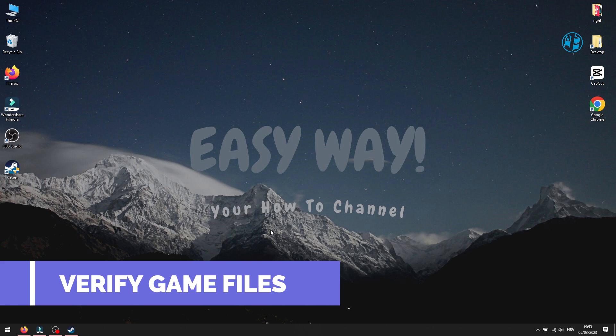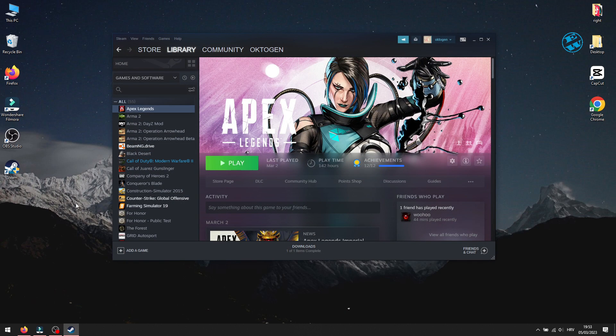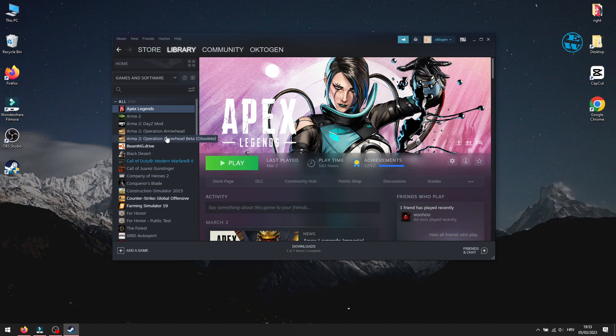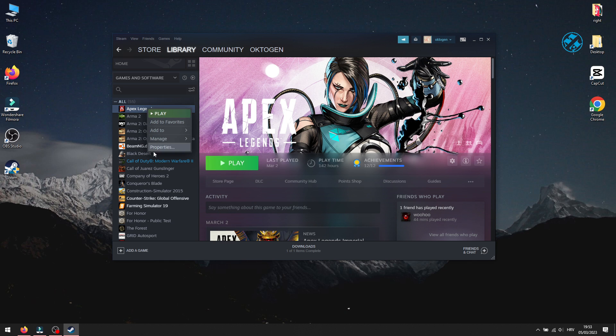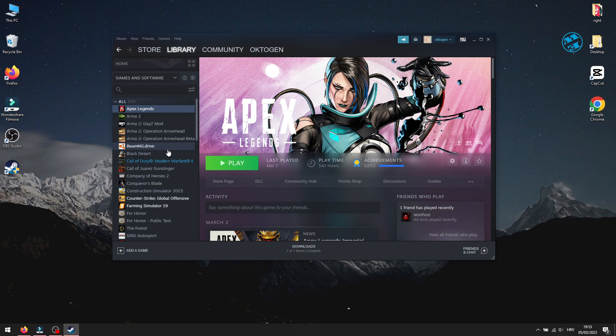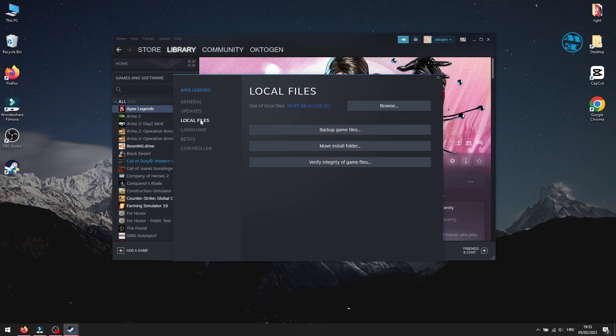Next method is to verify game files. Open up Steam and find Sons of the Forest. Like I said, I don't have it here, so I will use Apex Legends for this tutorial. Right-click on it and select Properties. Click on Local files, and then click on Verify integrity of game files.